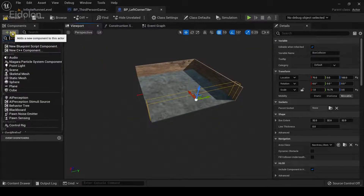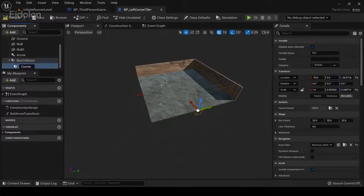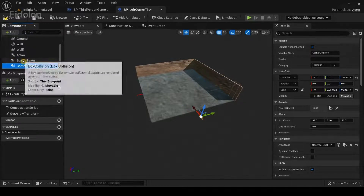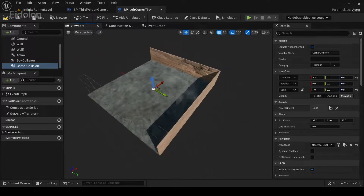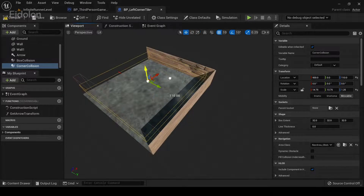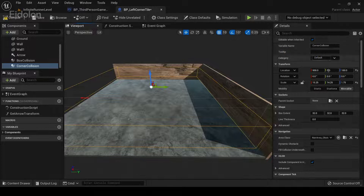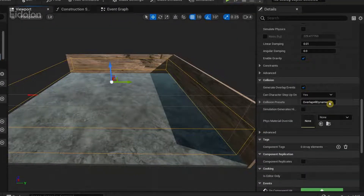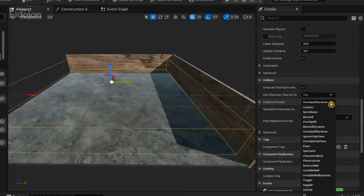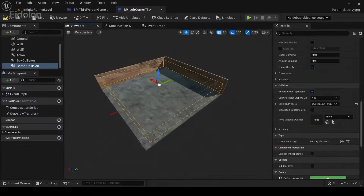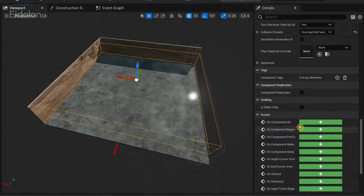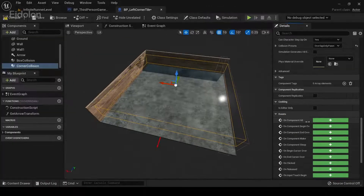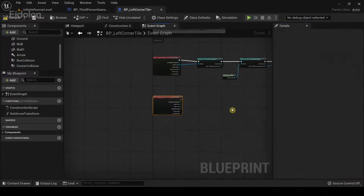Back in perspective, I'm going to click on Add and create another box collision. I'm going to call this corner collision. I'm going to drag this out so that it's not a child of this component over here, and then drag it to the center and scale it. Over in the details panel, I'm going to drag down and under Collision, select the dropdown and then select Overlap Only upon. Then over in the details panel under Events, we have the option called On Component Begin Overlap — select the plus icon.